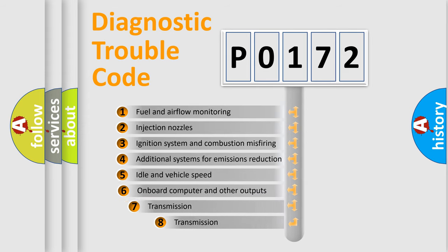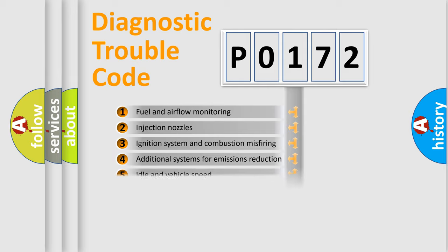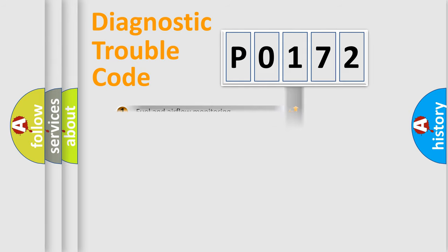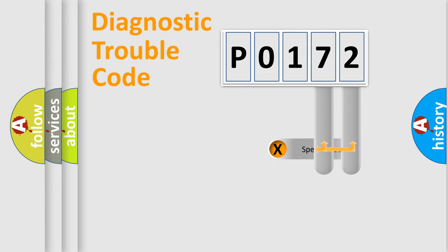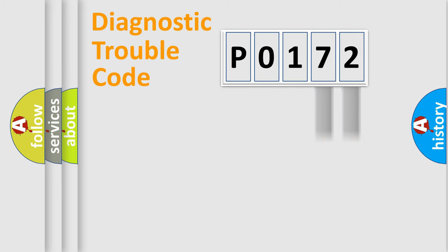The third character specifies a subset of errors. The distribution shown is valid only for the standardized DTC code. Only the last two characters define the specific fault of the group.